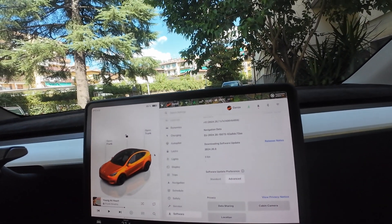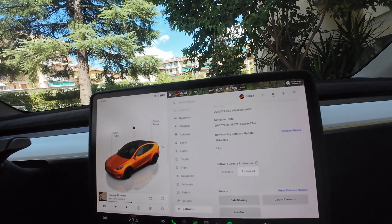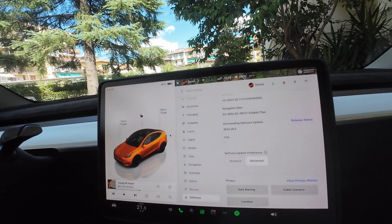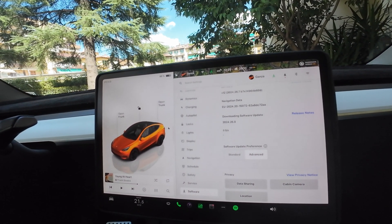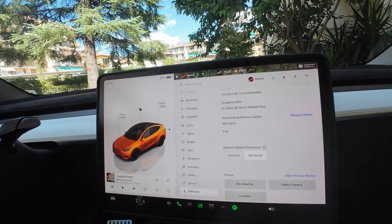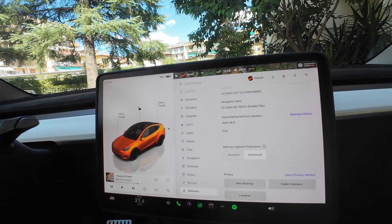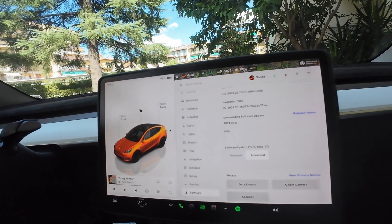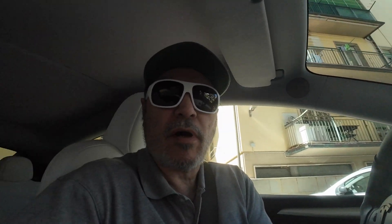I'm going to start the download, we'll do the timelapse of the installation, and then we'll talk about the new features that are available and installed. I'll see you in a bit when everything is downloading, and I'll show you how to do the installation.